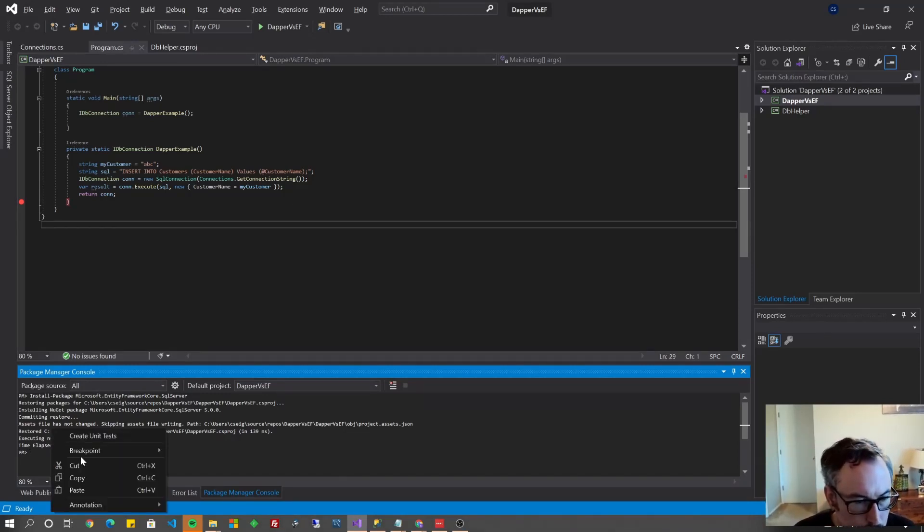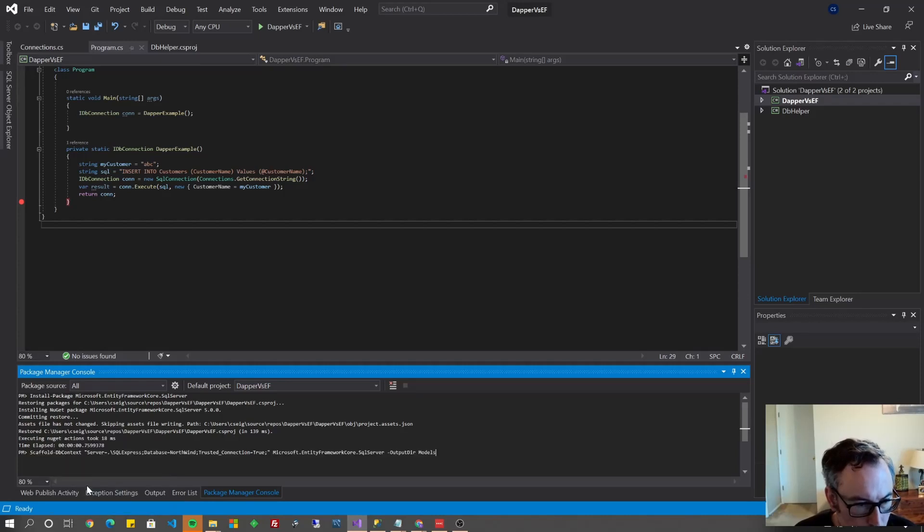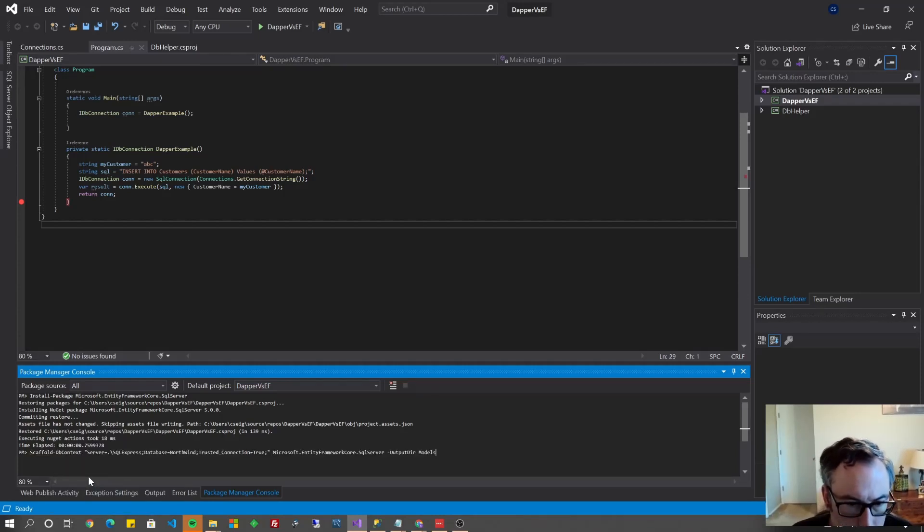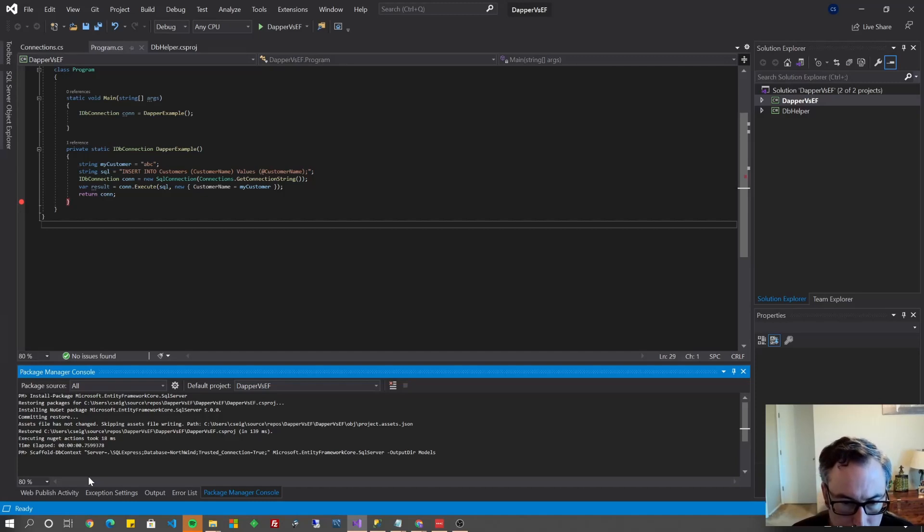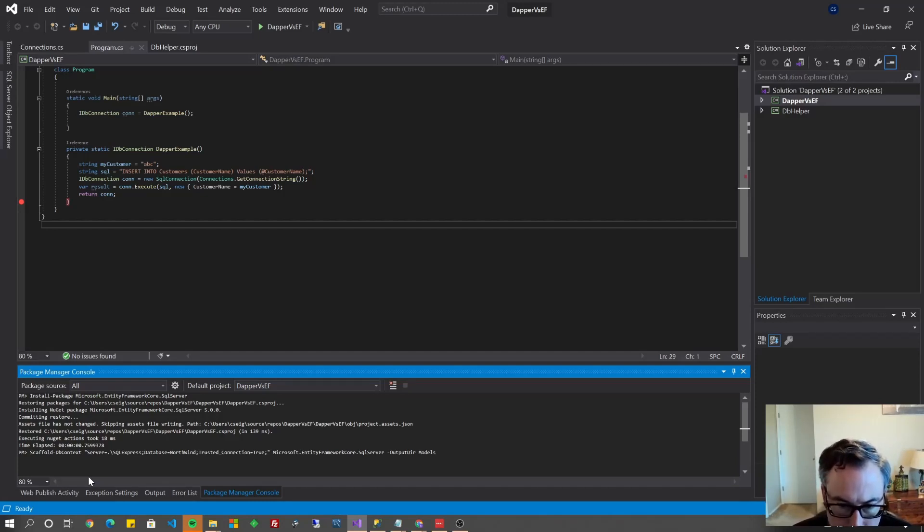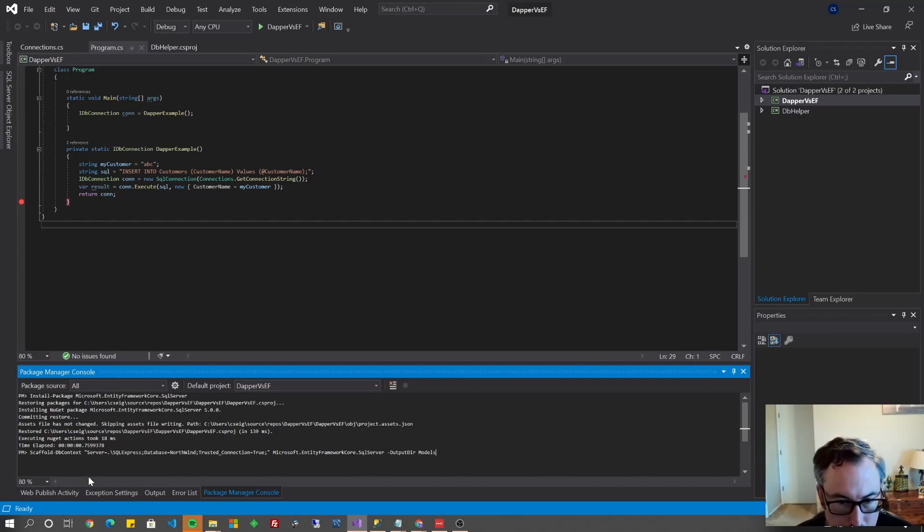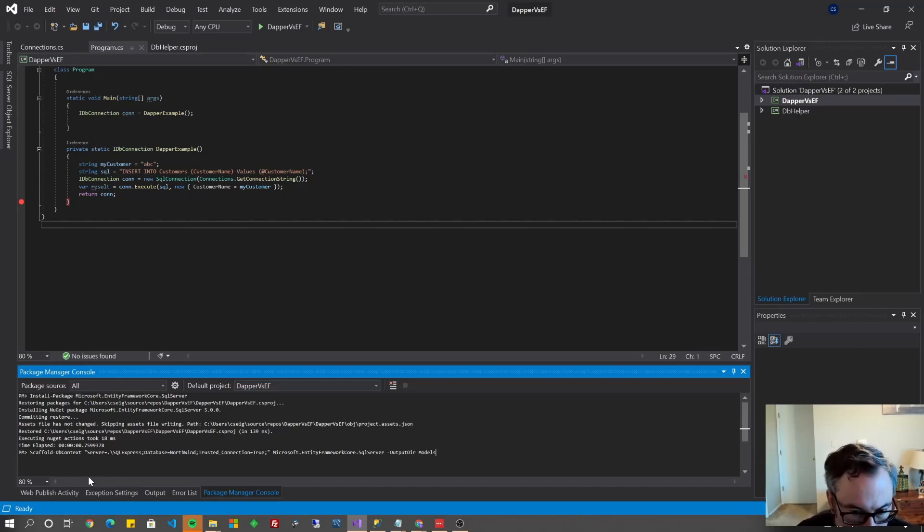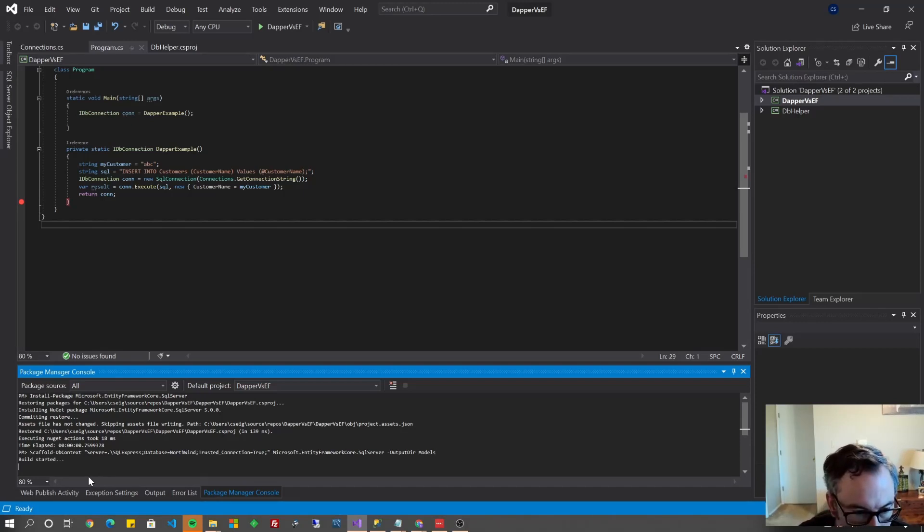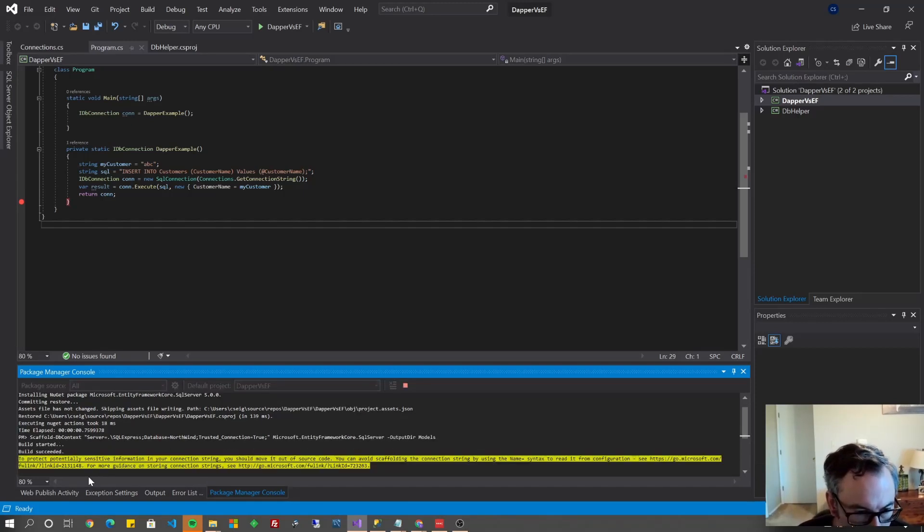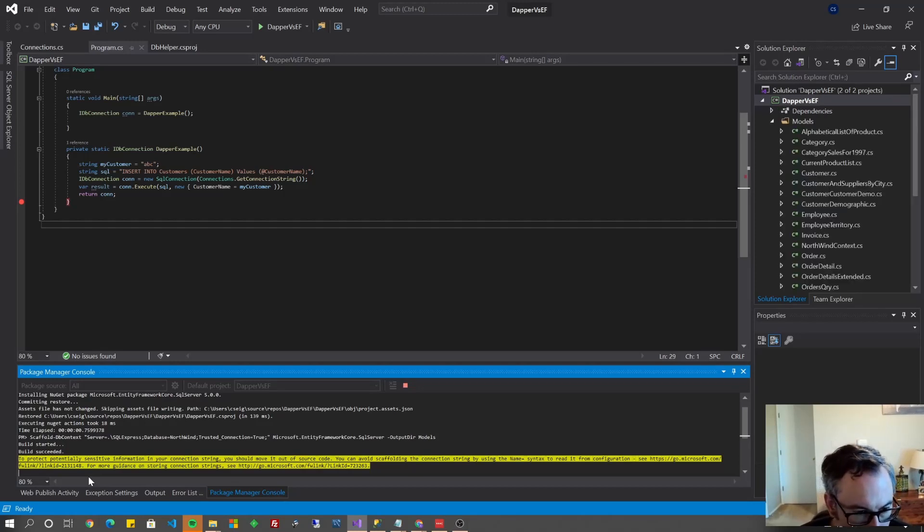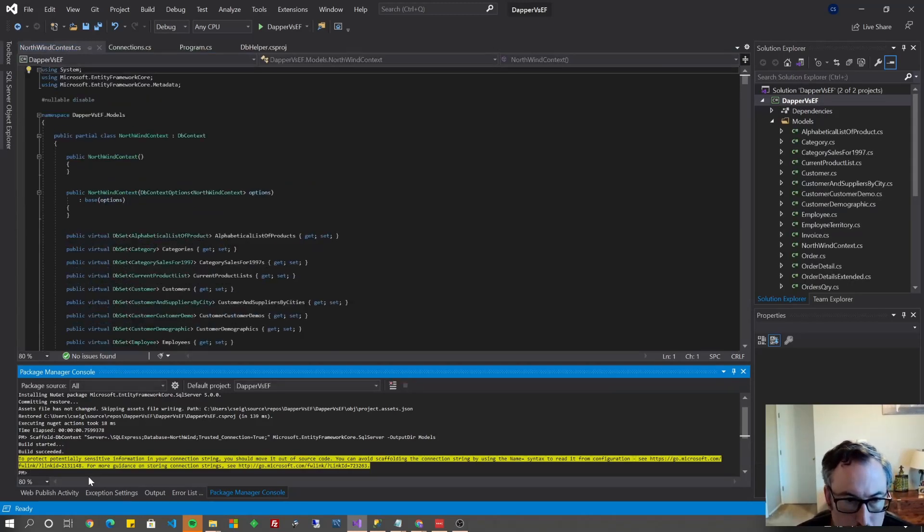So now you're going to want to run the scaffold-db context command, supply the connection string, let it know it's using the SQL Server driver or package and then specify an output directory to put the generated C-sharp files into. I just specified models here and I'll put this in the comments as well of the video so you can copy and paste it should you want it.